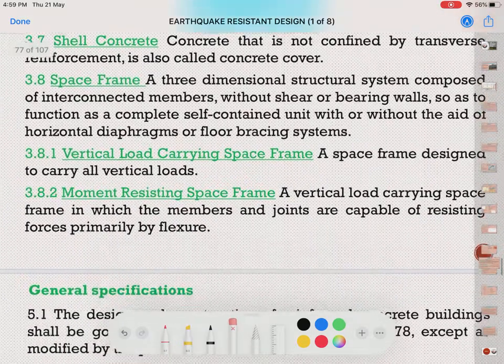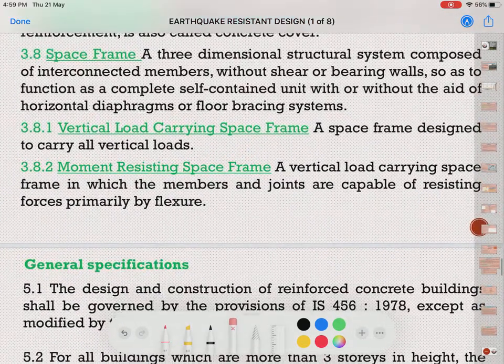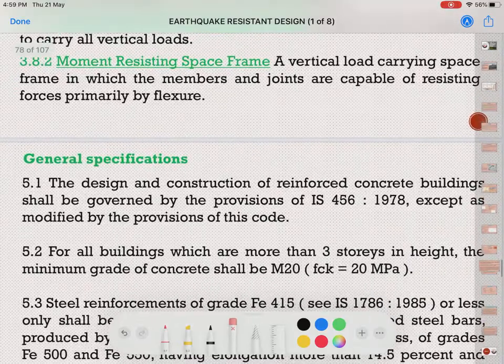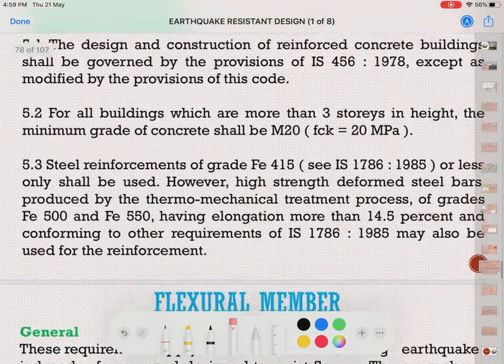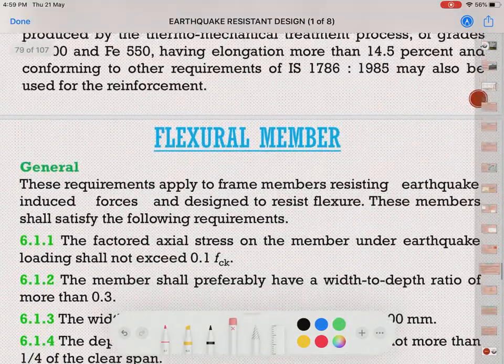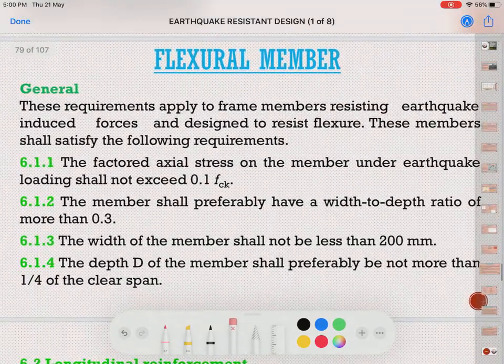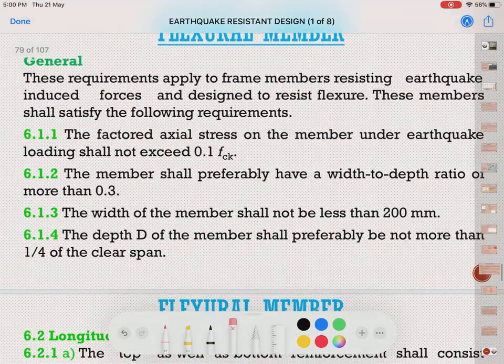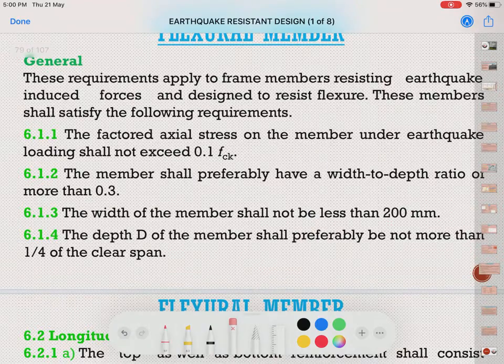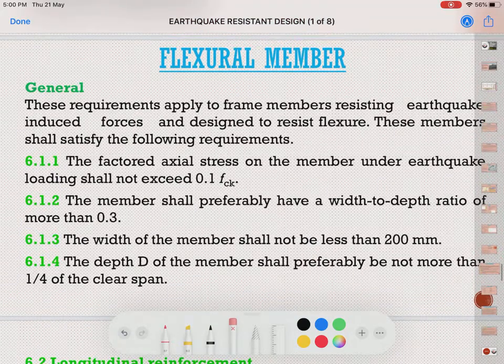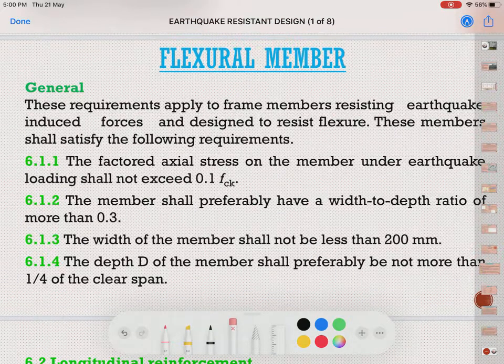The lateral force resisting systems include shear walls, ductile concrete space frames, and moment resisting frames, which we have seen in the last video.